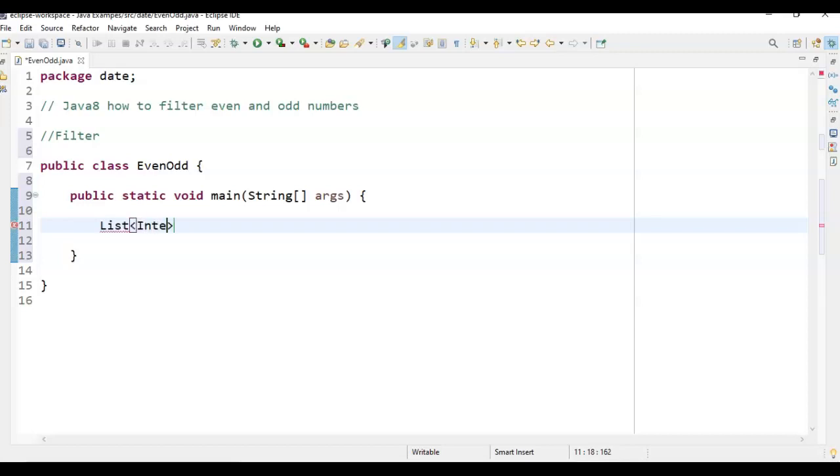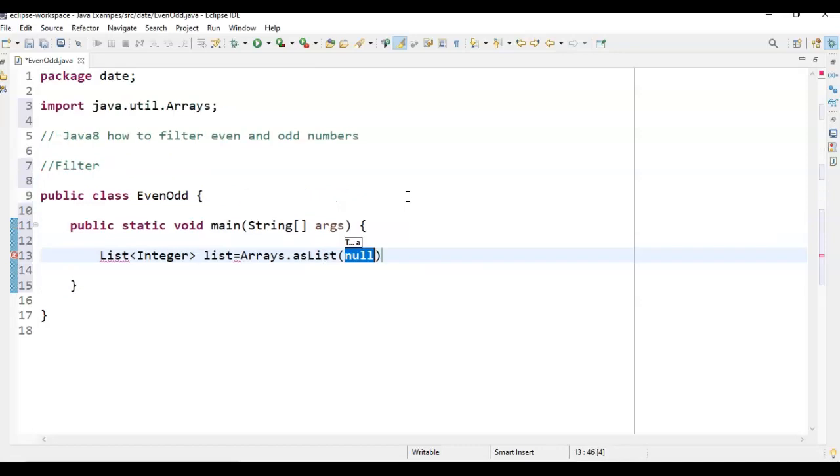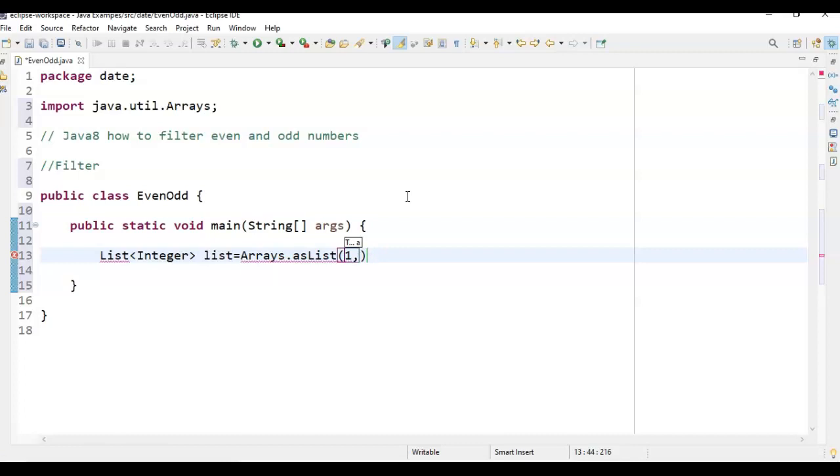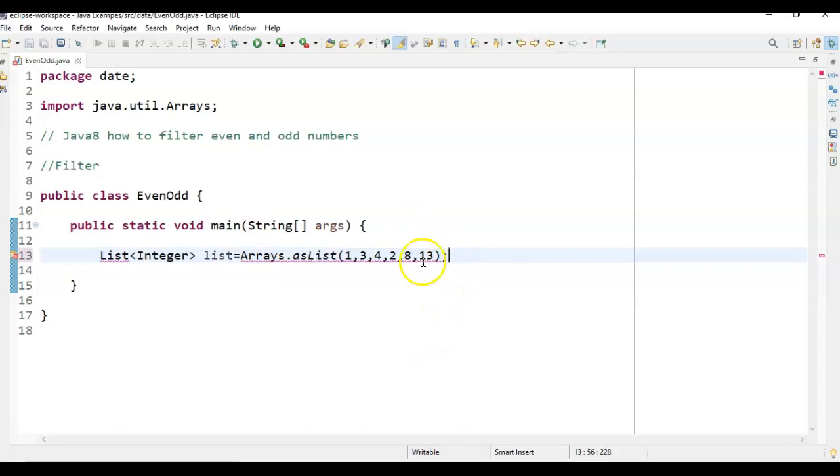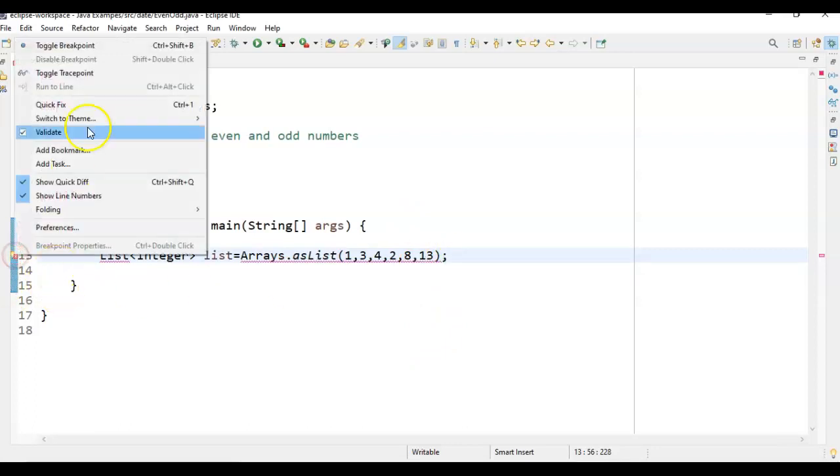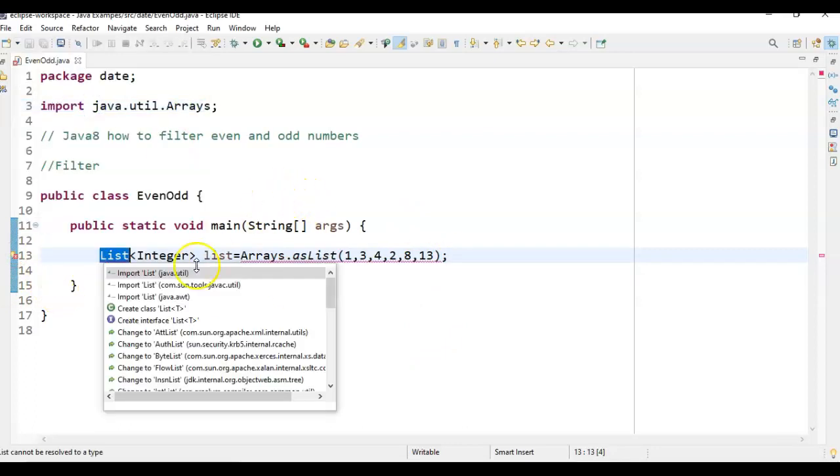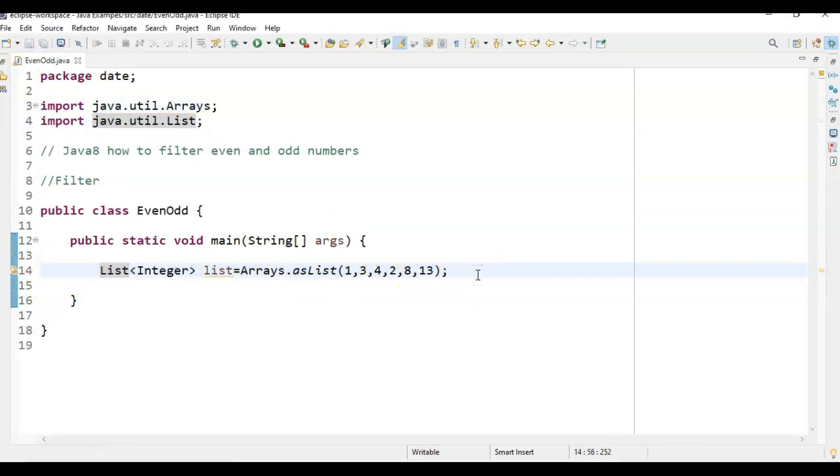So I am just taking the integer list equal to Arrays.asList of 1, 3, 4, 2, 8, and 13. So first what we are doing here, I am just creating an integer list. And in this integer list, we need to filter both even numbers and odd numbers.